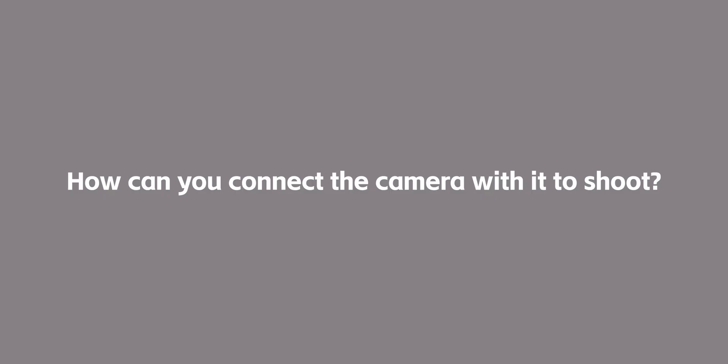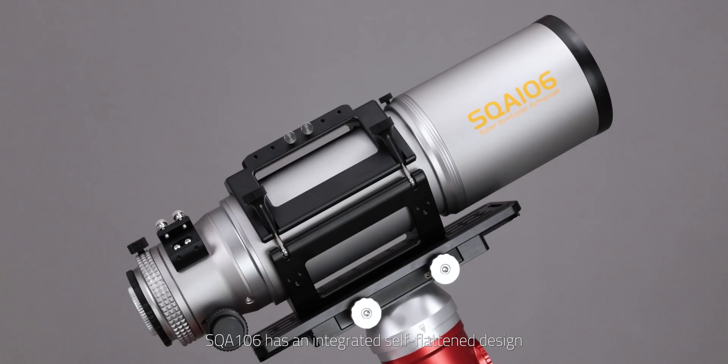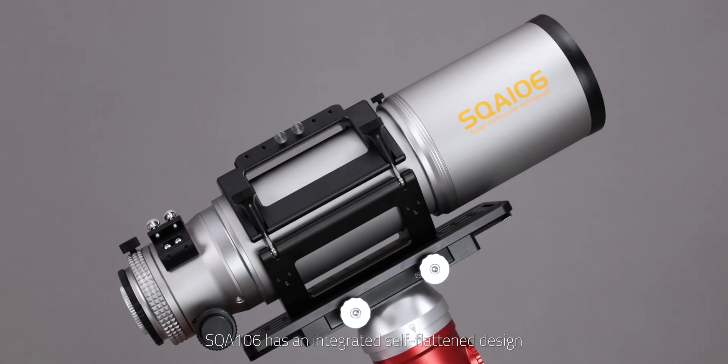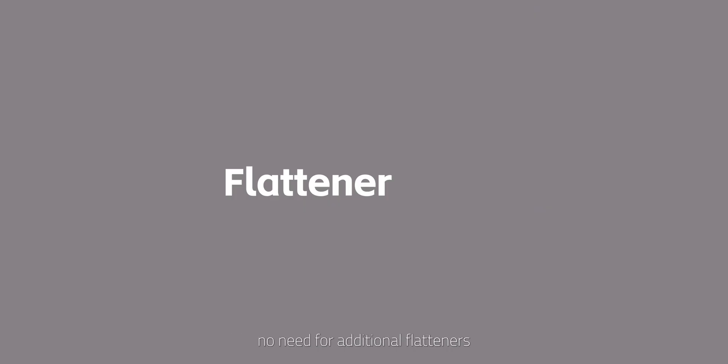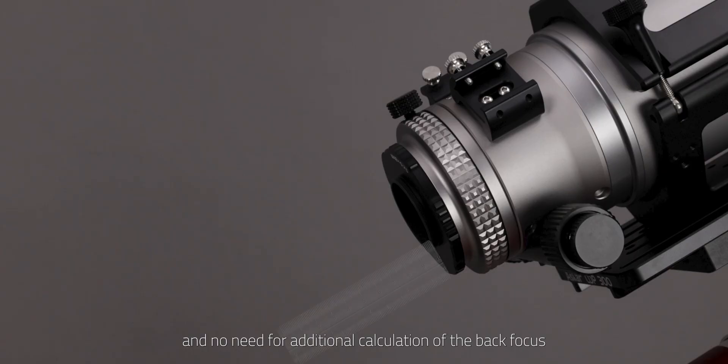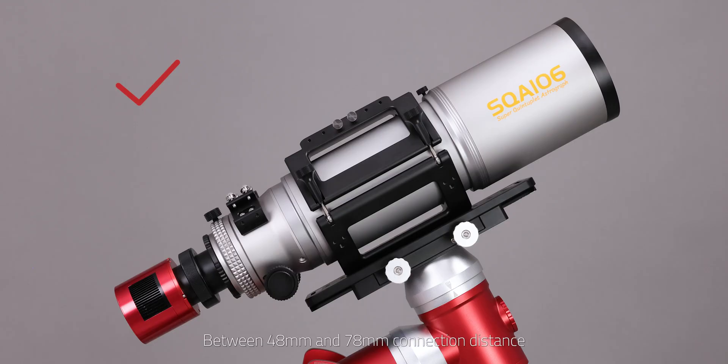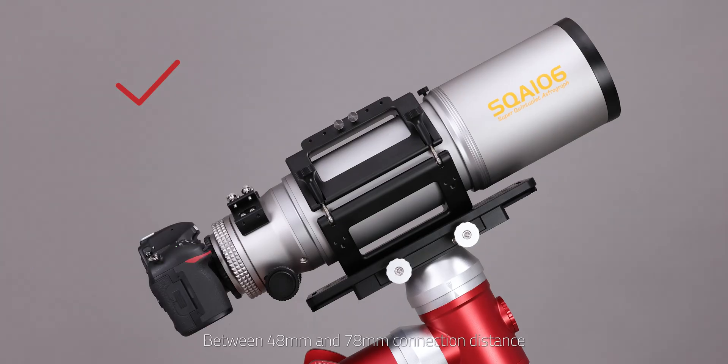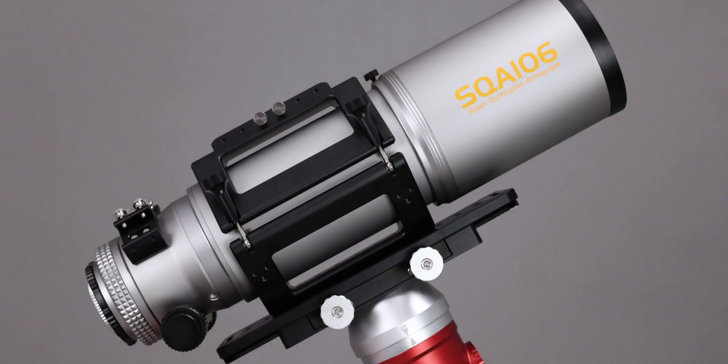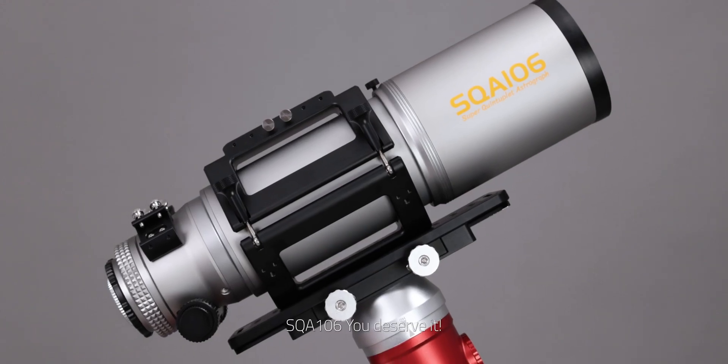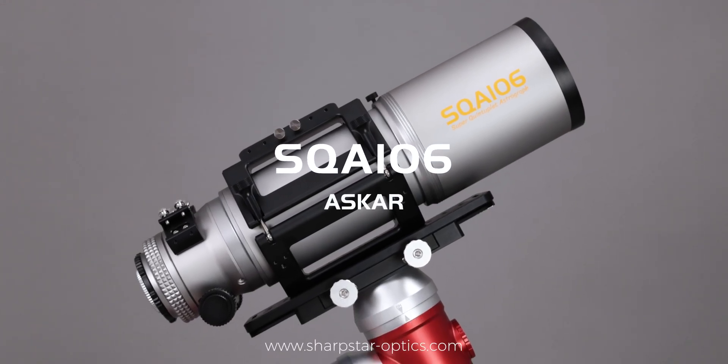How can you connect the camera with it to shoot? SQA106 has an integrated self-flattened design, no need for additional flatteners and no need for additional calculation of the back focus. Between 48mm and 78mm connection distance, users can directly use it for shooting after the ODA is in focus. SQA106, you deserve it.